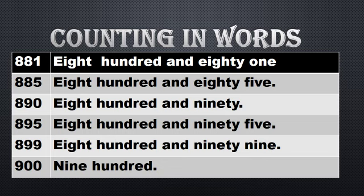And the last number is 900: N-I-N-E, nine, H-U-N-D-R-E-D, hundred.